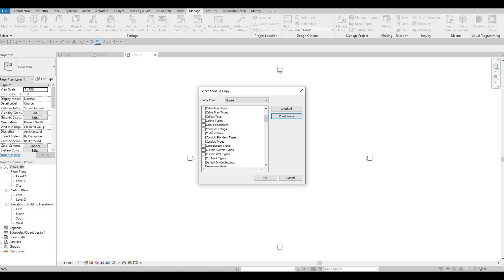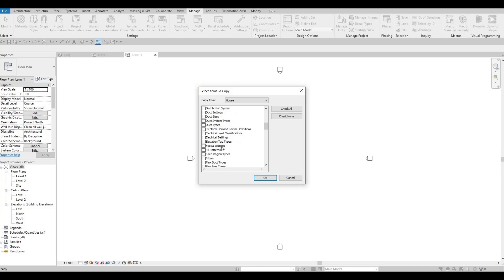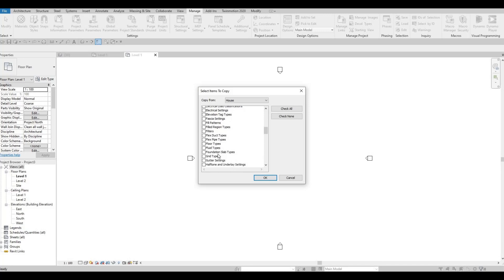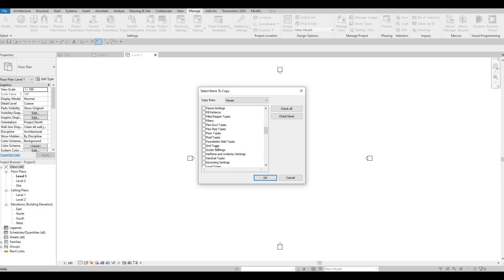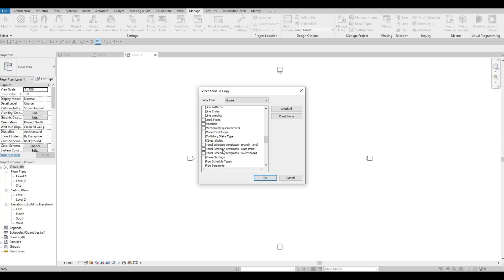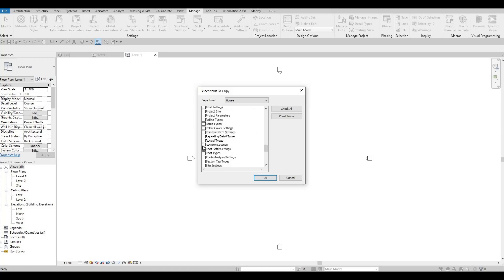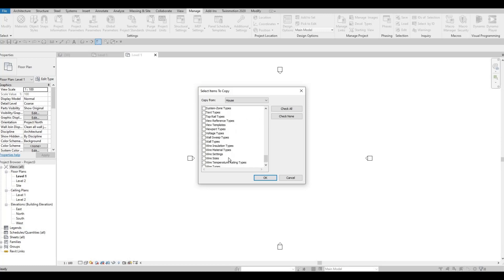Select ceiling types here, then floor types, then roof types, and then wall types. After selecting those four, press OK.